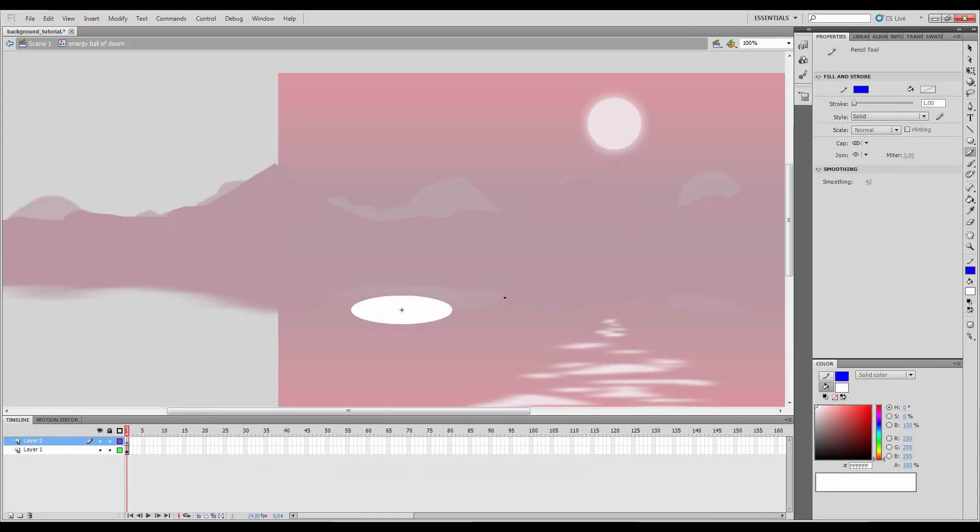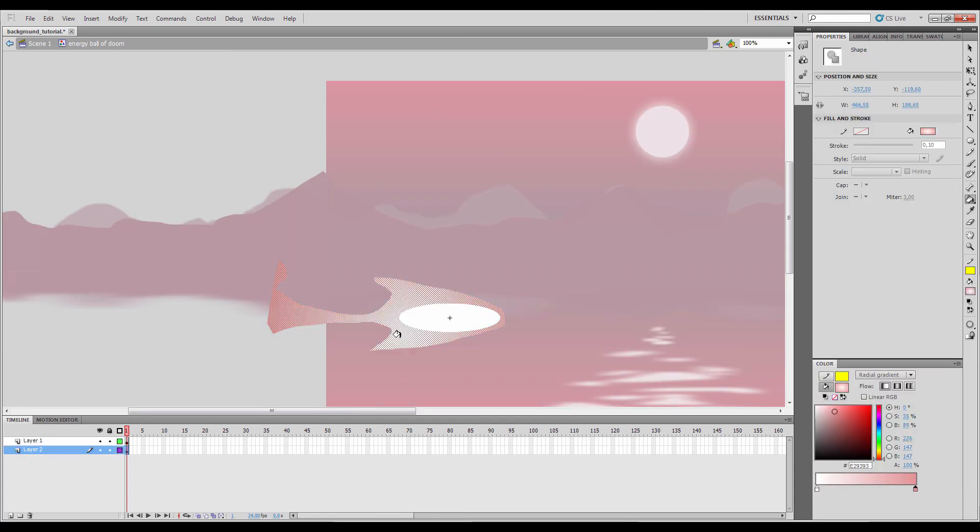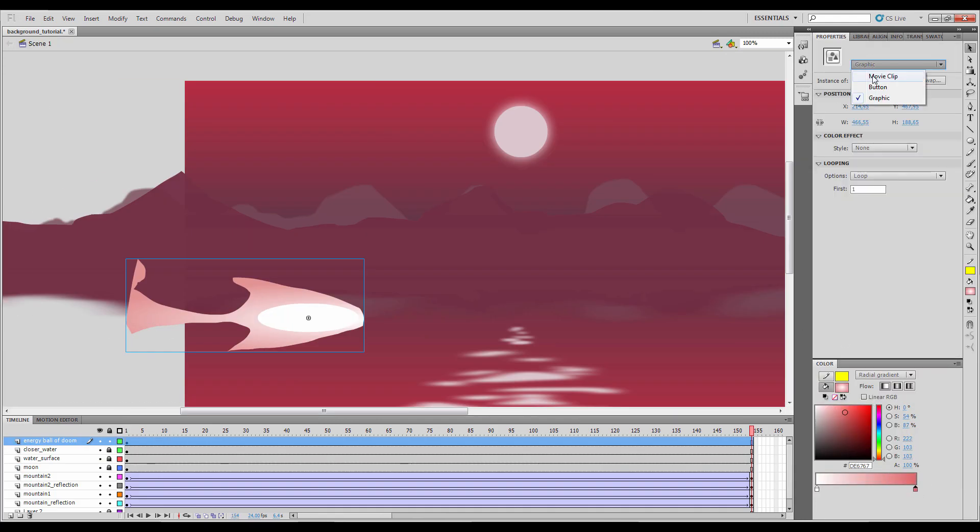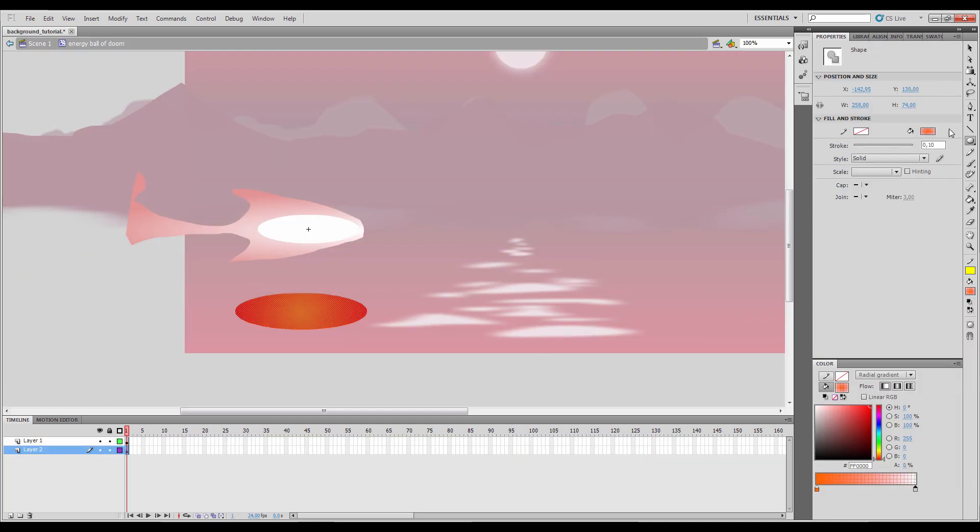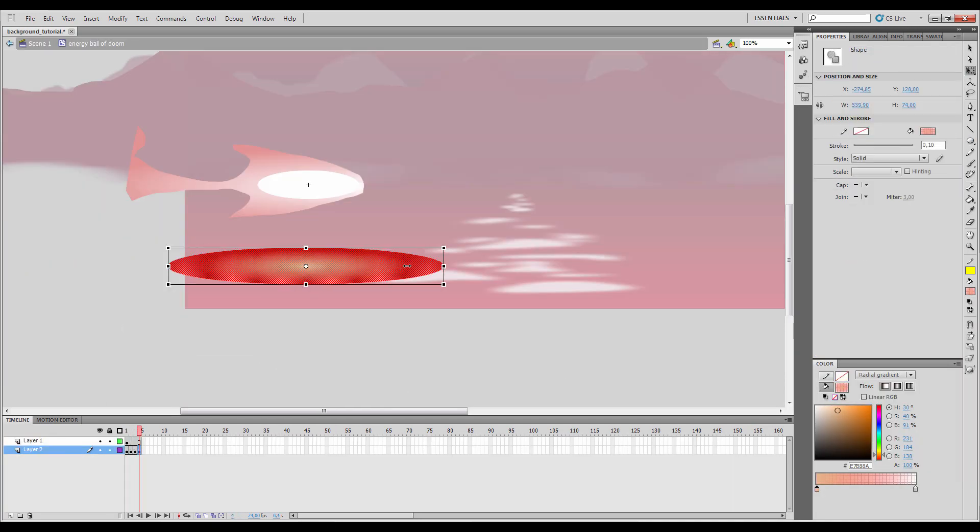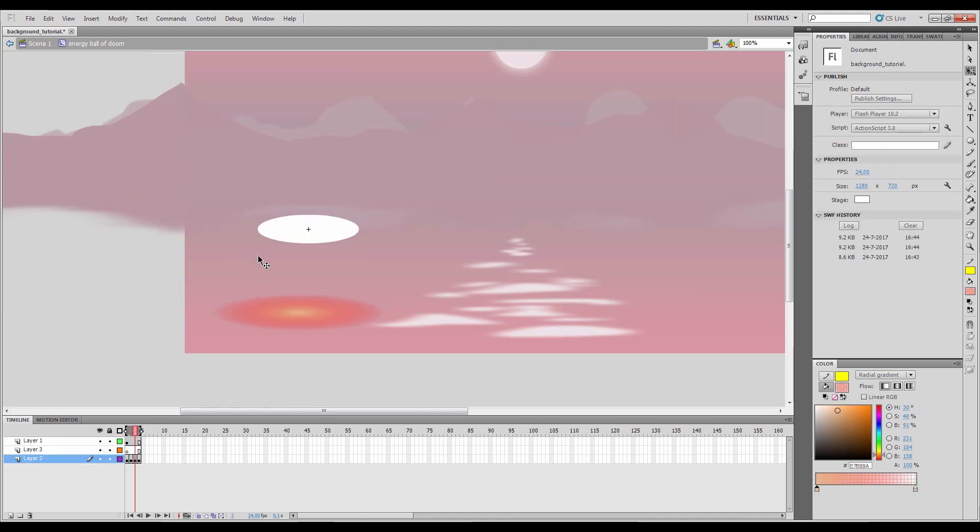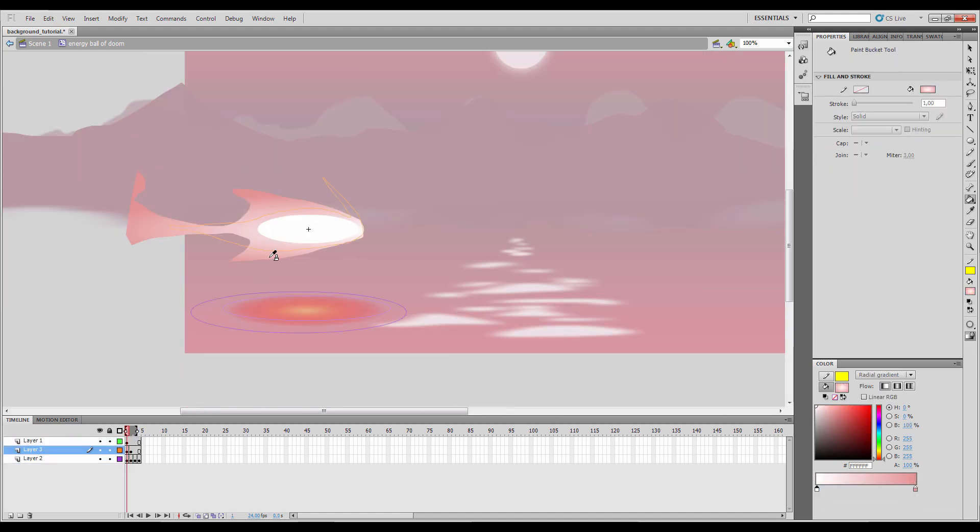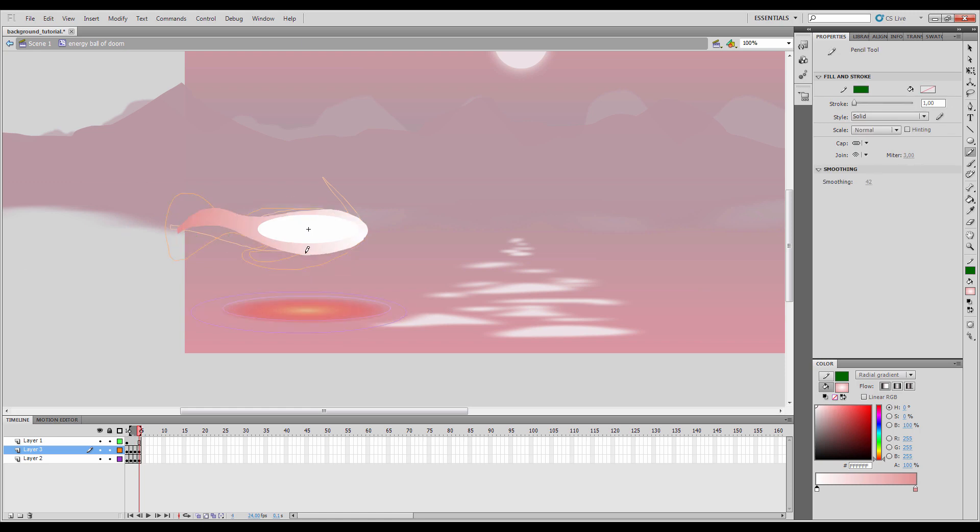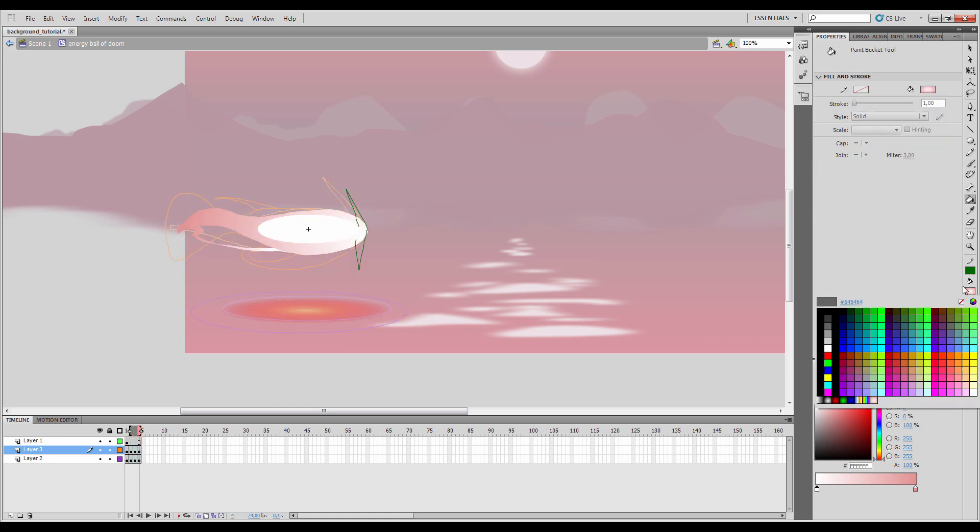Okay, so for this energy fireball thing, I decided to go with an almost white ellipse to emulate a heated core and animated some fire that is trailing behind. Since this is emitting light, I'm also reflecting this off of the surface of the water.